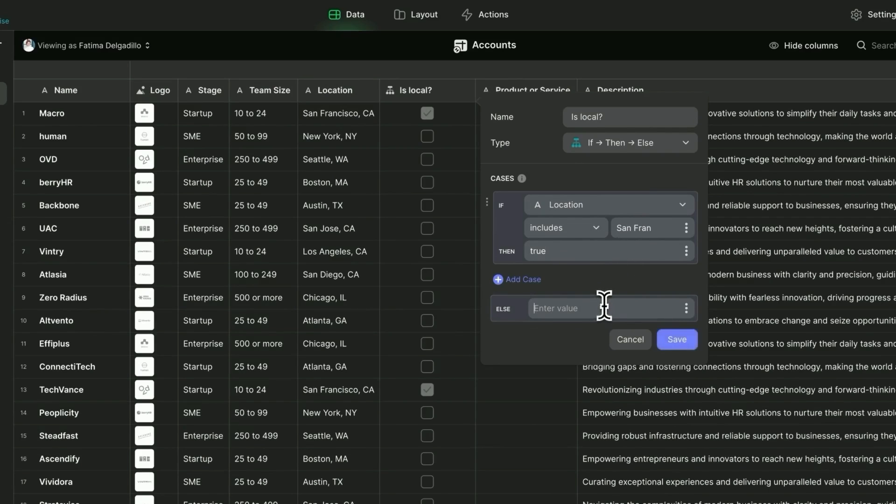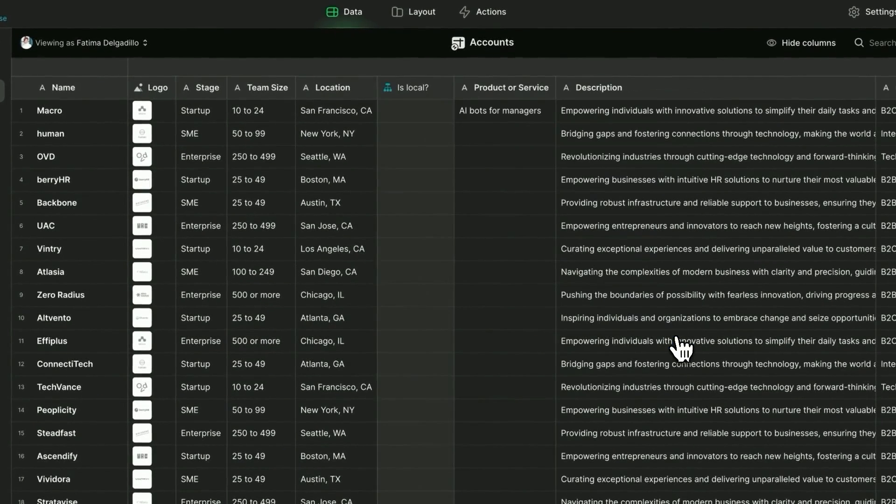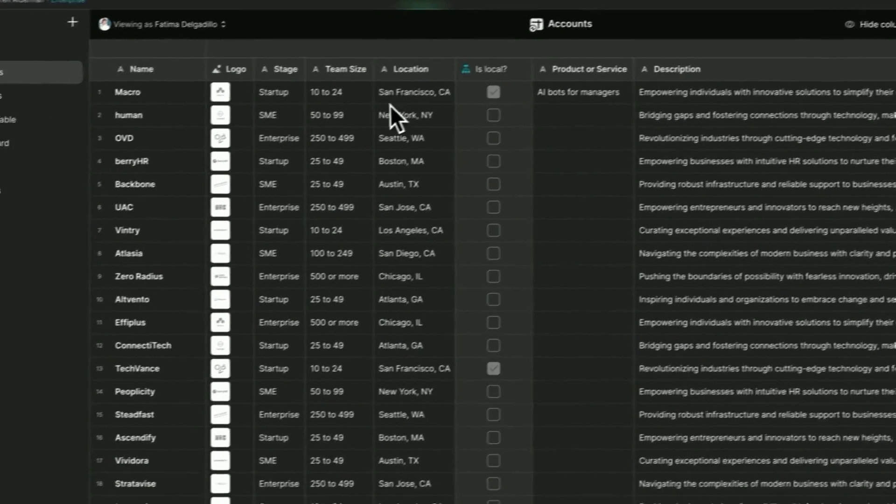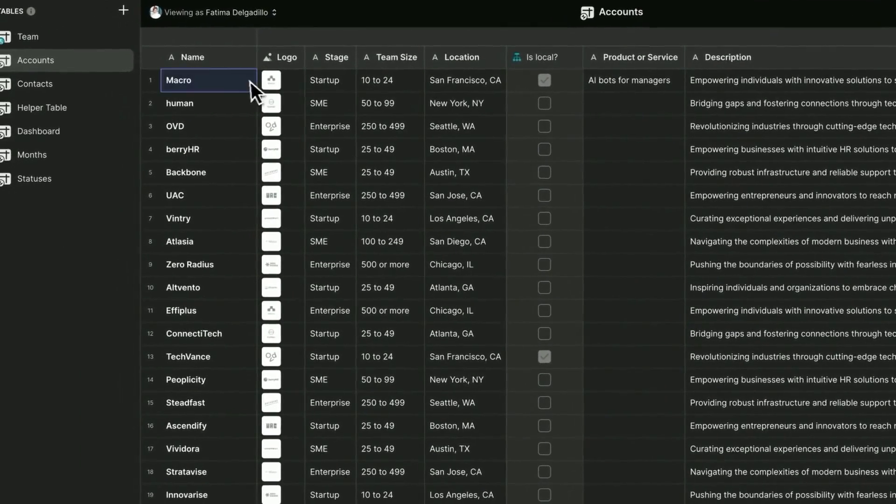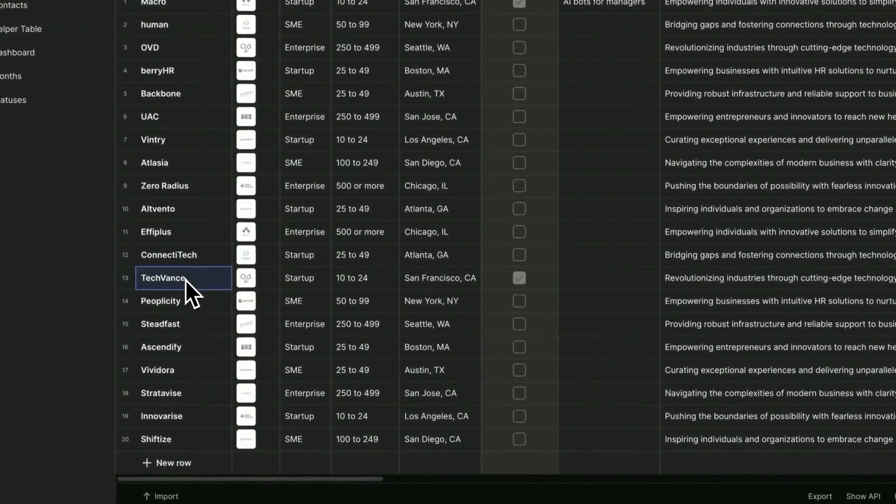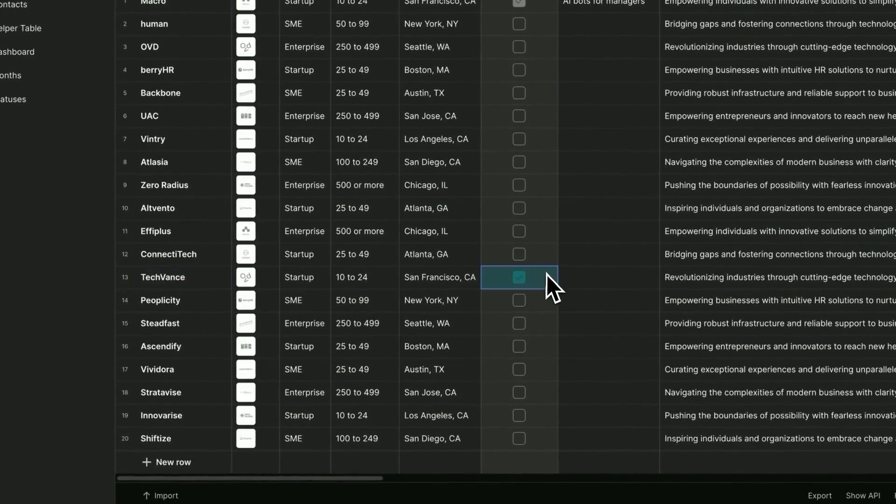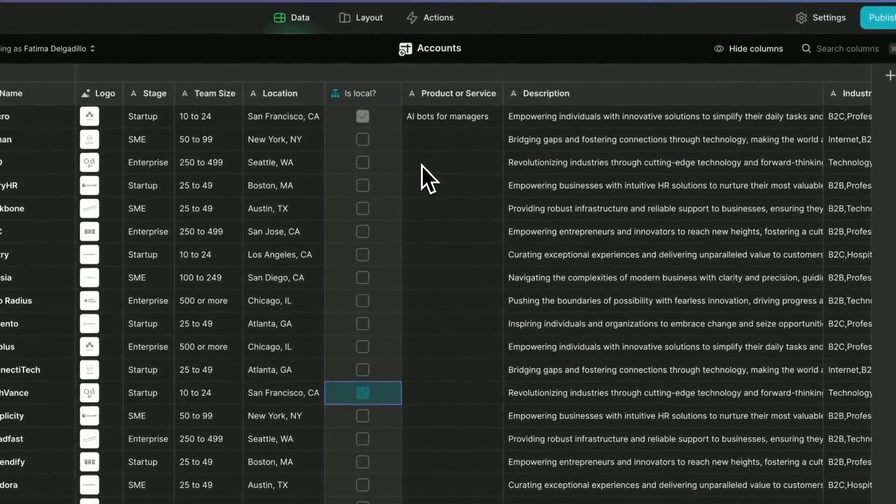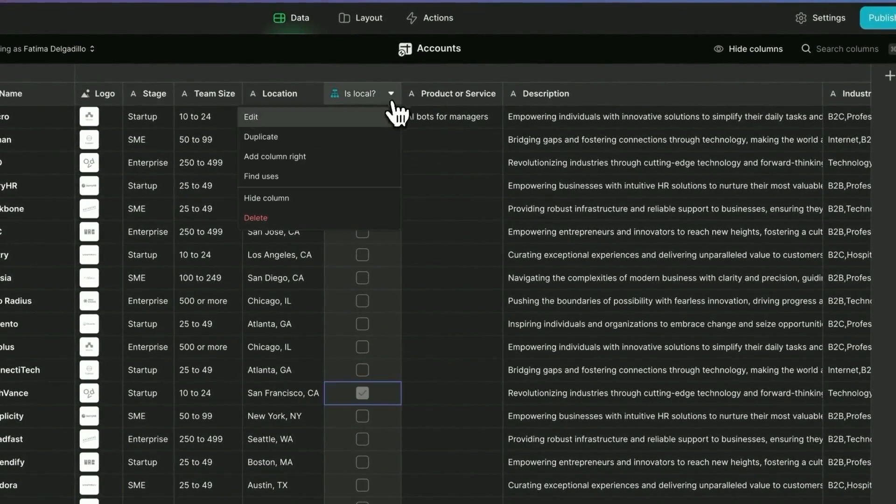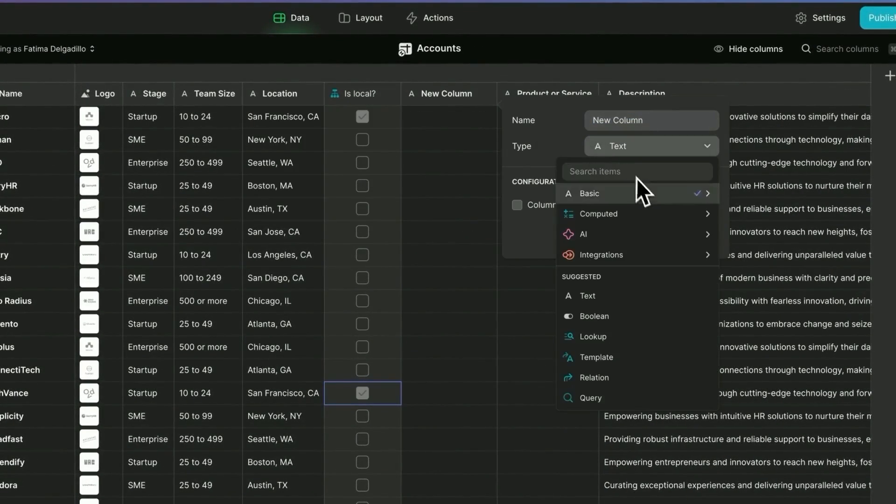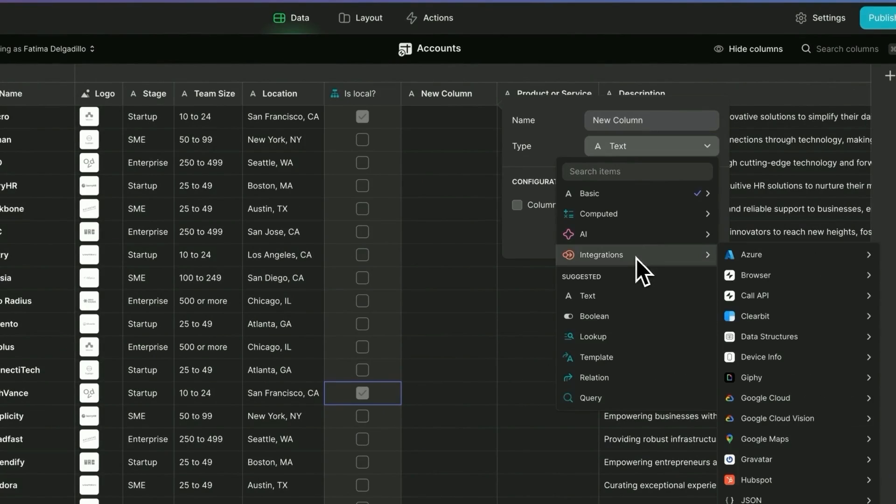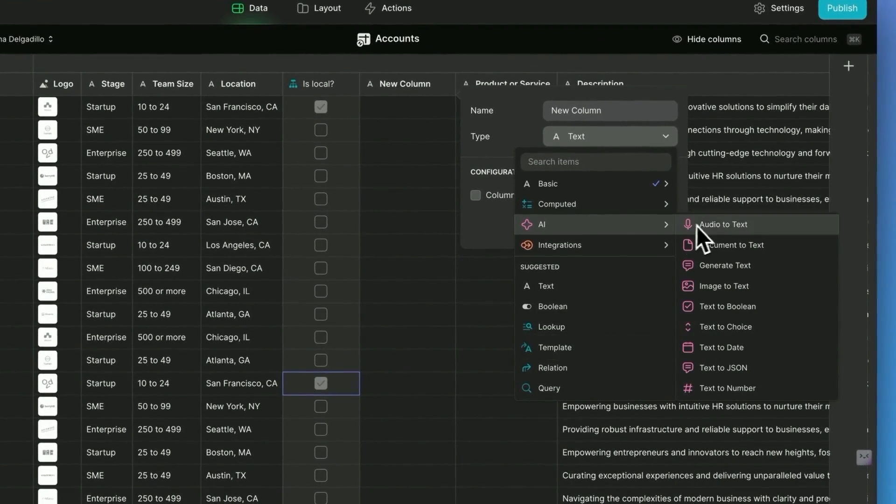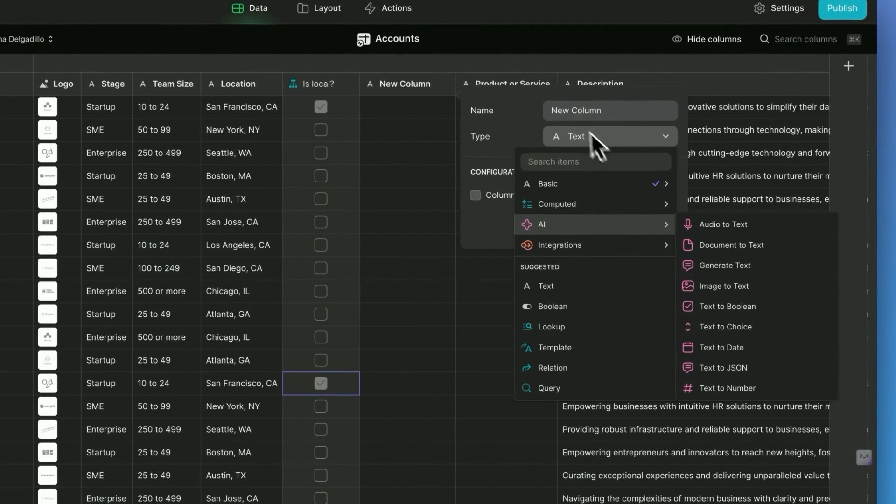And so now we have the field that we can filter on later to say, is the company local? And so here we can see macro and tech advance are both local companies. Now Glide has hundreds of these computed columns. You have everything from integrations with other platforms to AI, to create generated AI content based off your data.